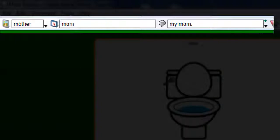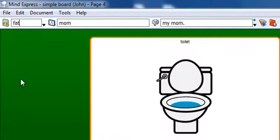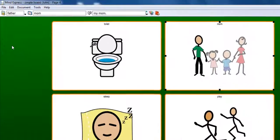So let's find a symbol for Father. Then change the label to Dad and the message to My Dad.